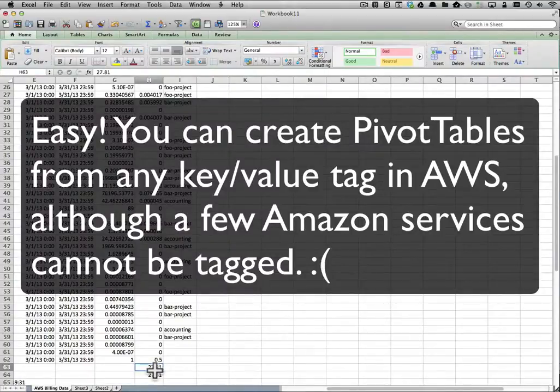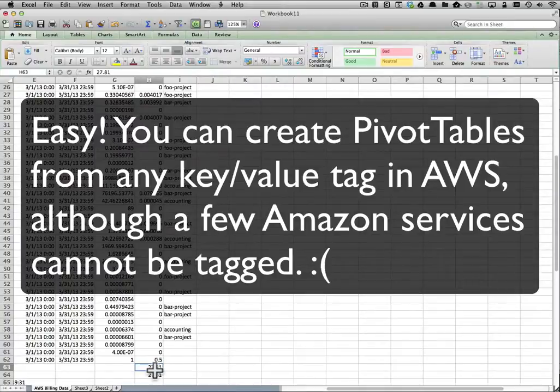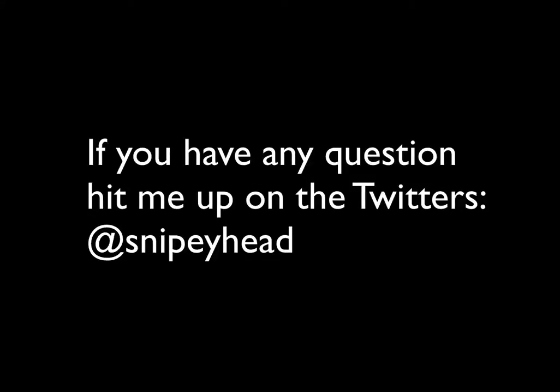So you can see how easy it is. You can create pivot tables from any key value tag in Amazon Web Services, although a few Amazon Web Services cannot be tagged. And if you have any questions, hit me up on the Twitters. I am at Snipeyhead.